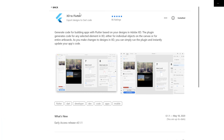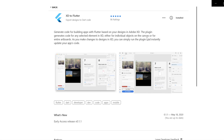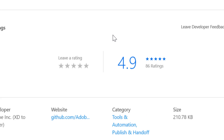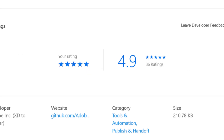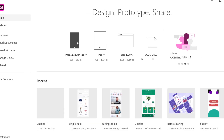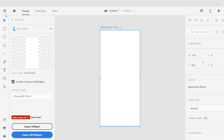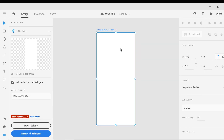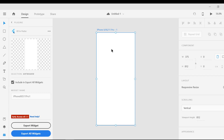As I already have the XD to Flutter plug-in installed, so I will skip this step. You can install it. And now we can start. Now you can choose any canvas — here I am taking iPhone.